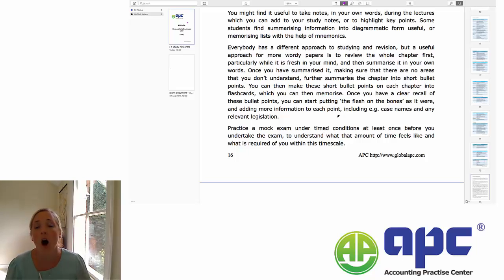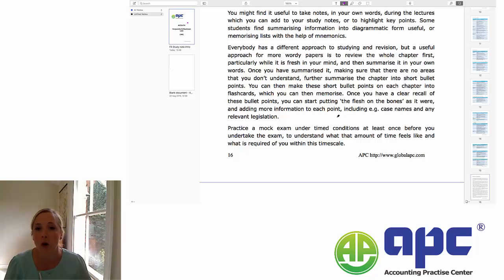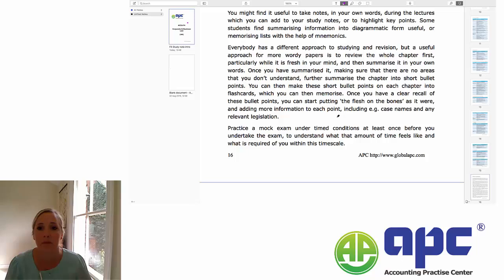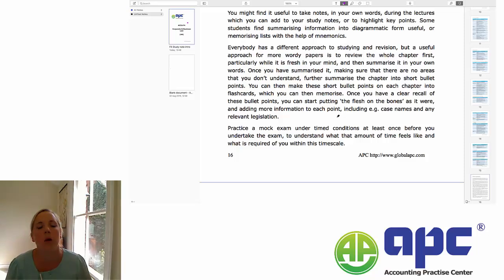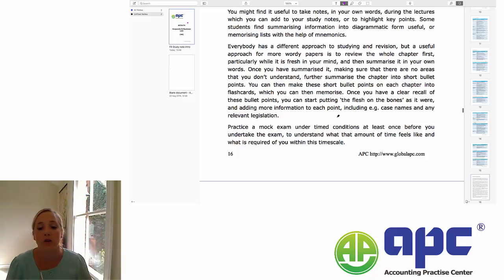I highly recommend that before you undertake the exam, you at least do one mock exam under time conditions. You can go onto the ACCA website, download a mock exam, and trial it in two hours under exam conditions. It's a really good way to feel what that two-hour time period feels like and how much time you've got to apply to all the questions.